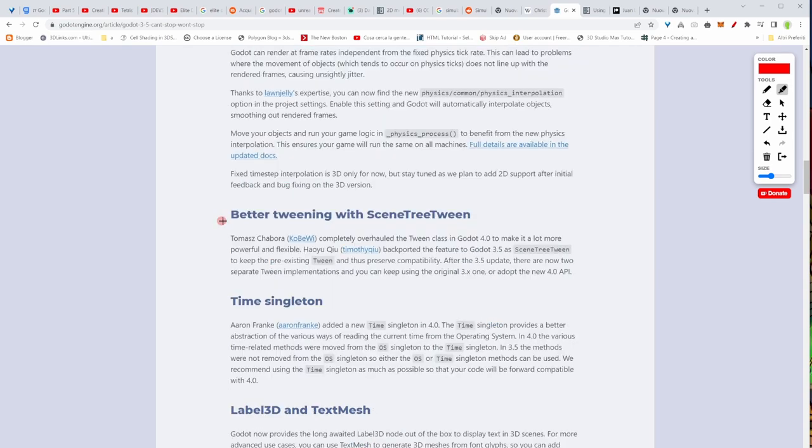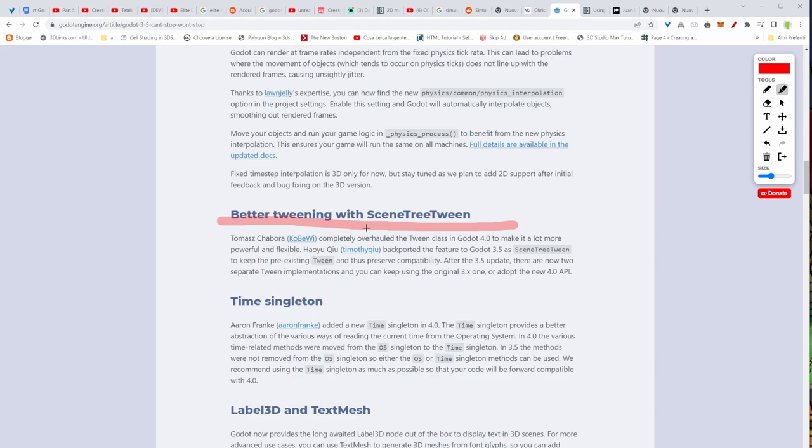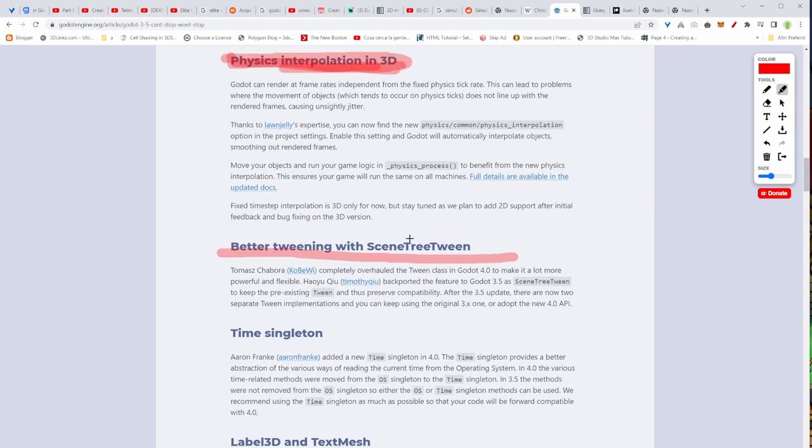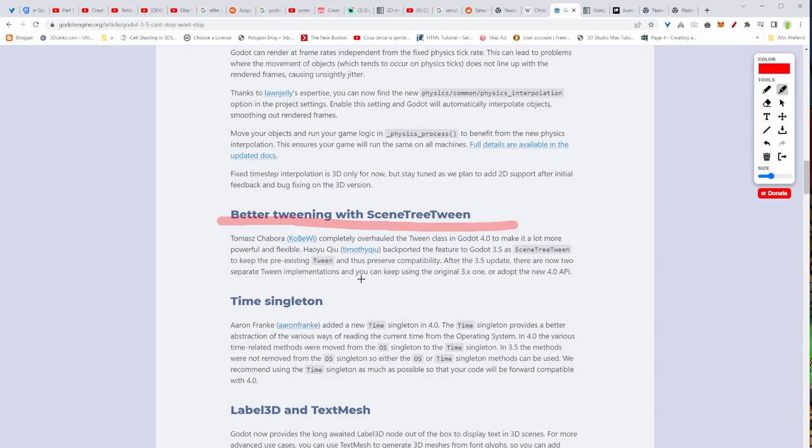There is better tweening with scene tree tween as well. So basically you can have now two tweens of the 3.x version and the 3.5 and 4 version. So this time you have the choice. You can make a choice and choose which one you want to use.